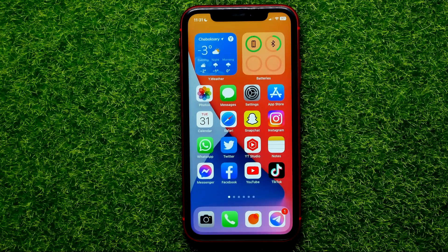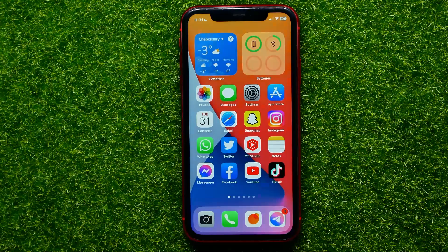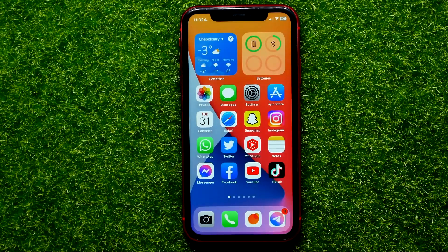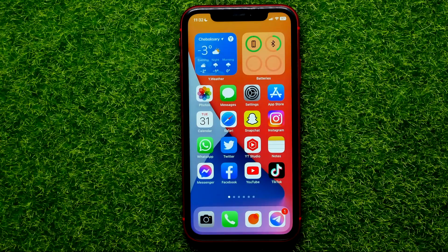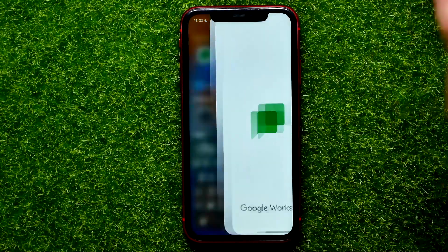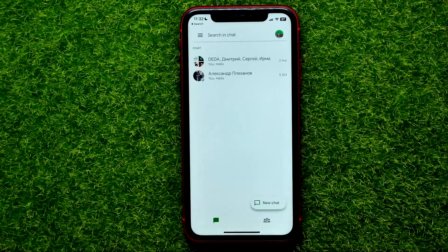Hello guys, welcome back. In this video I'm going to show you how you can easily delete messages on Google Chat. Be sure to watch the video to the very end so you don't make any mistakes, and of course do not forget to like this video and subscribe to my channel. So let's begin.